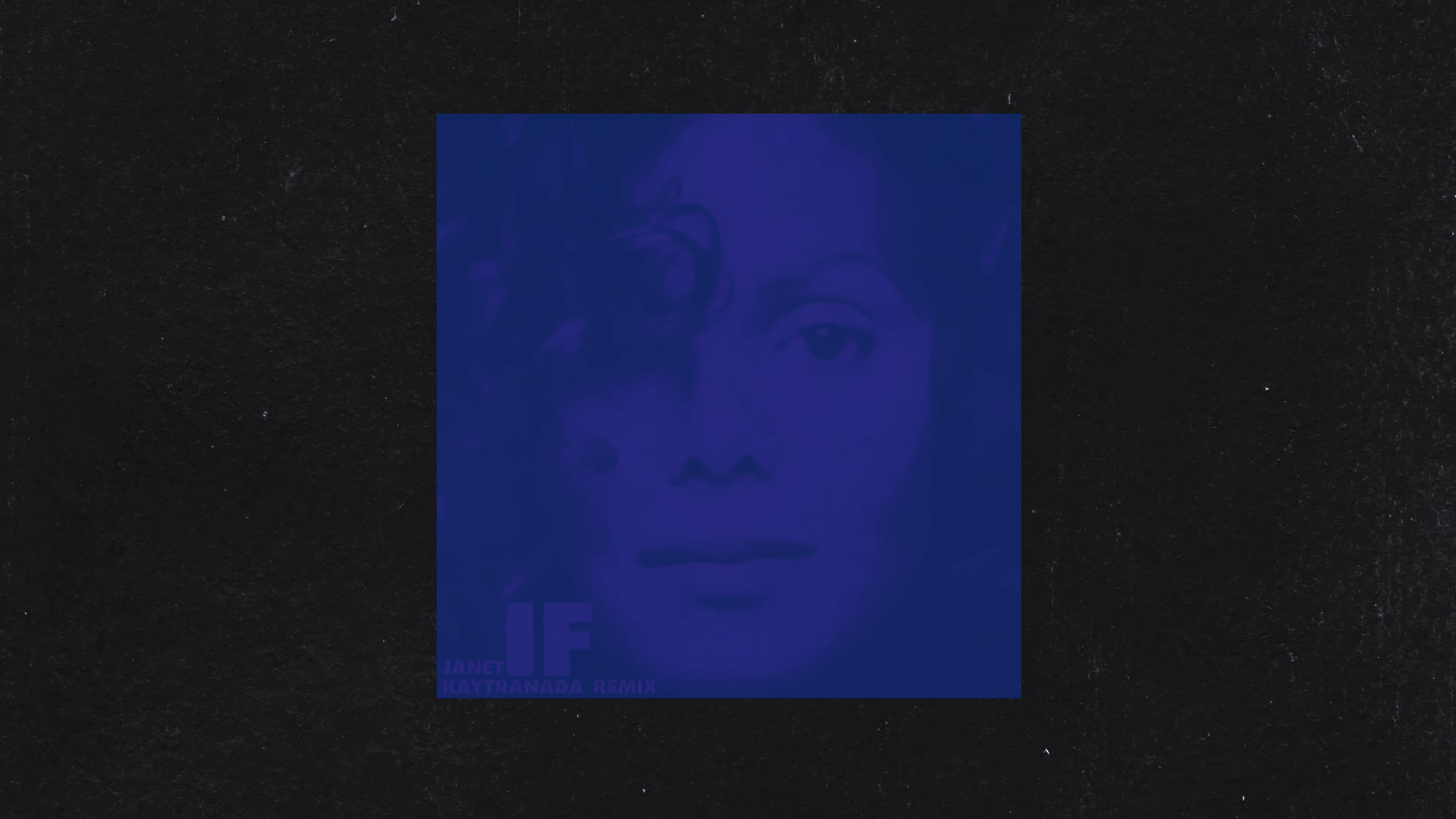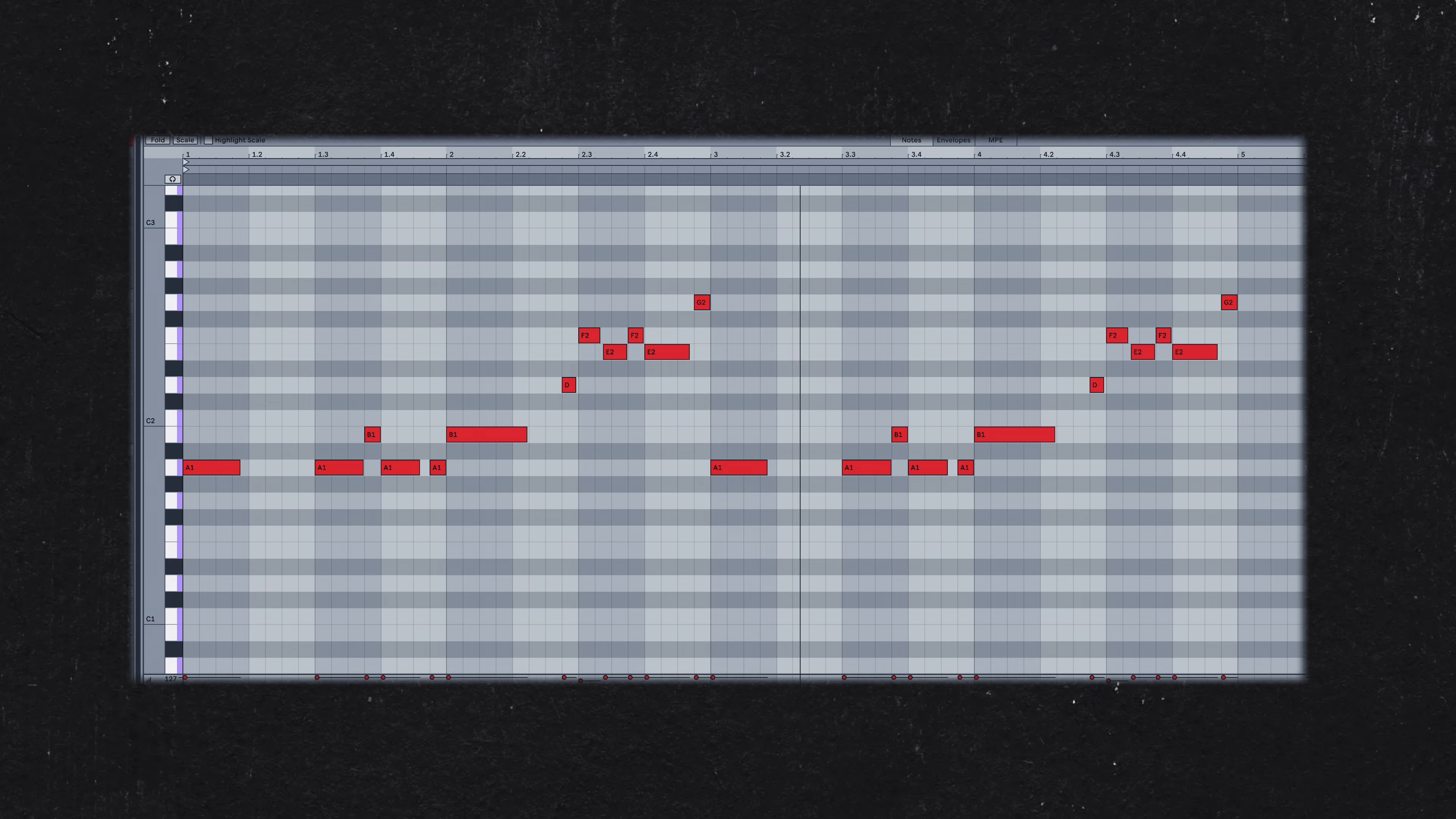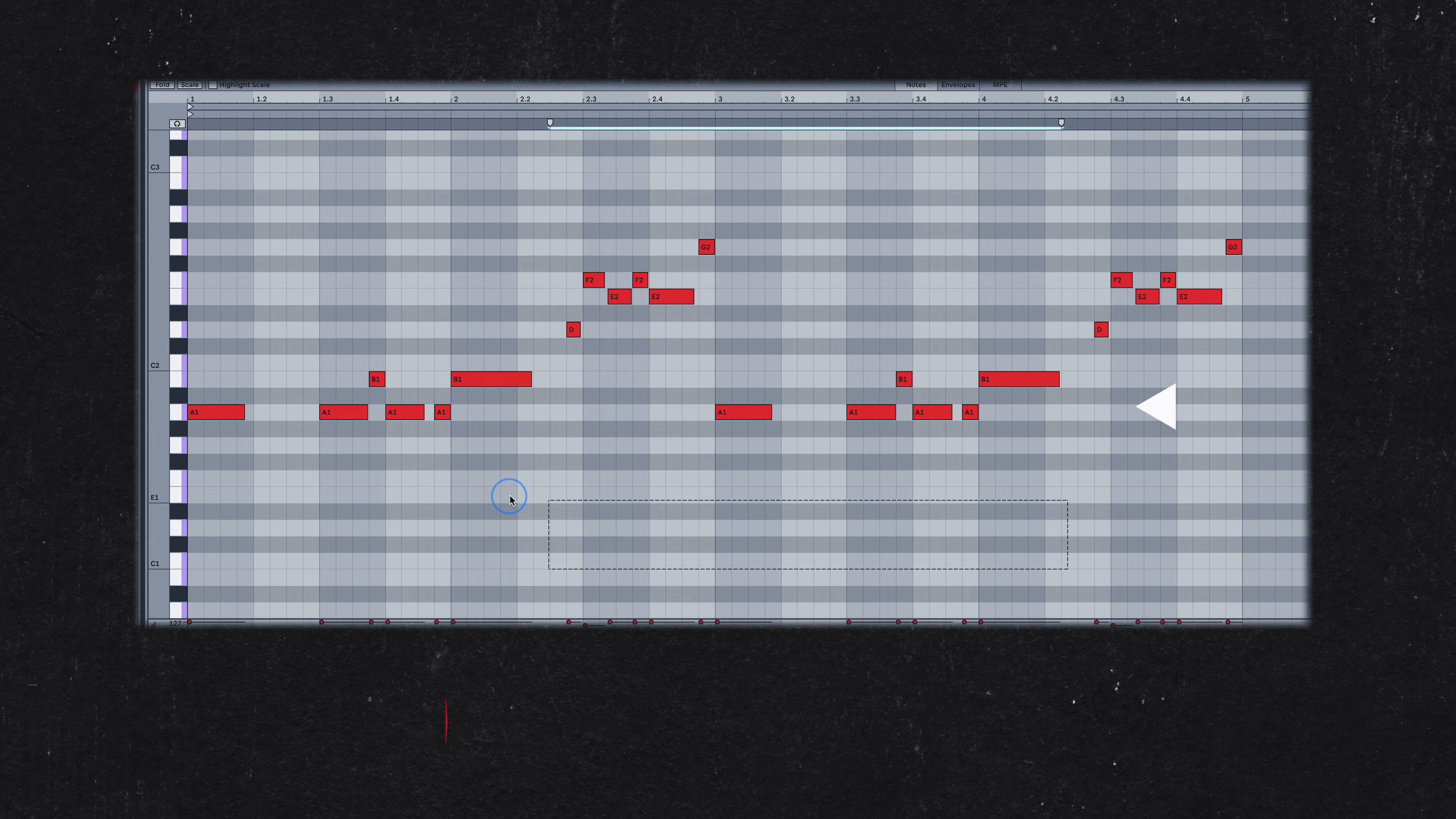Here's the bass line from Kaytranada's remix of Janet Jackson's track If. The drums in this project are from my Kaytranada sample library, available on Samples by Vanity. I have a handful of observations about this melody.